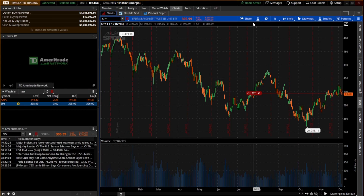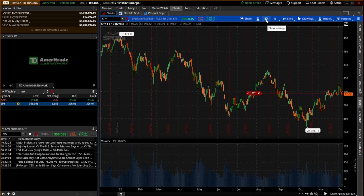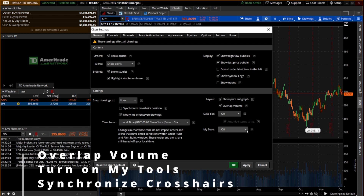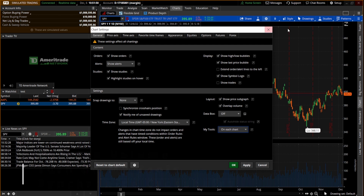Now let's look at the chart tab. I'm going to show you how I set up my charts and some of the settings I use. The first thing we want to do is click on this gear icon right here — that's the settings. There are a couple of things we want to do: first, overlap the volume, which puts our volume up here with the chart. I want to turn on my tools on each chart, which gives you a toolbar at the top. And lastly, synchronize the crosshairs — if we have multiple charts up, this is going to synchronize our crosshairs across each chart.